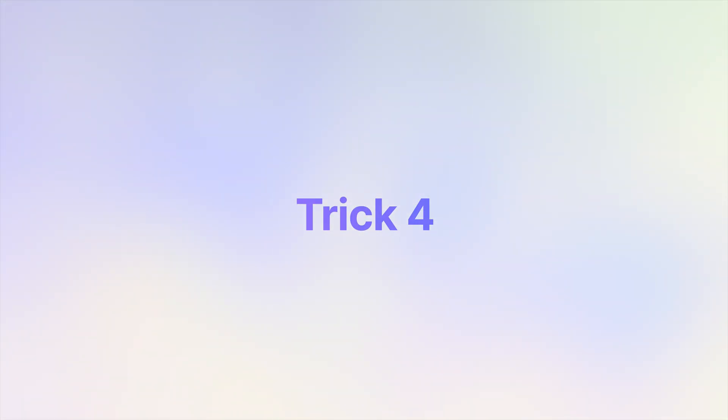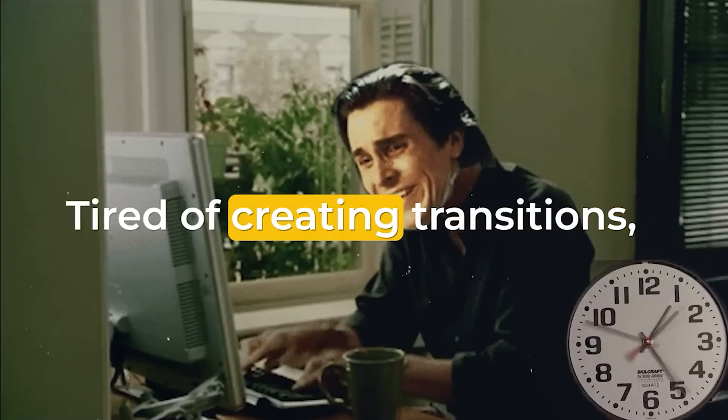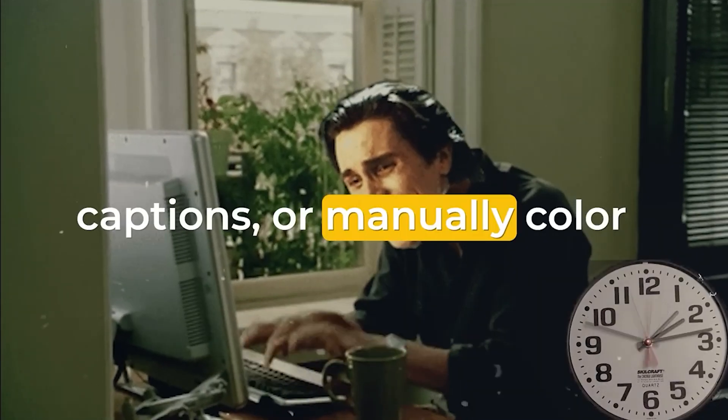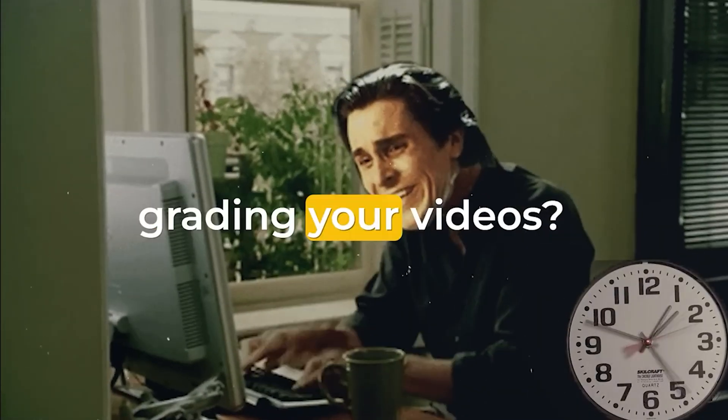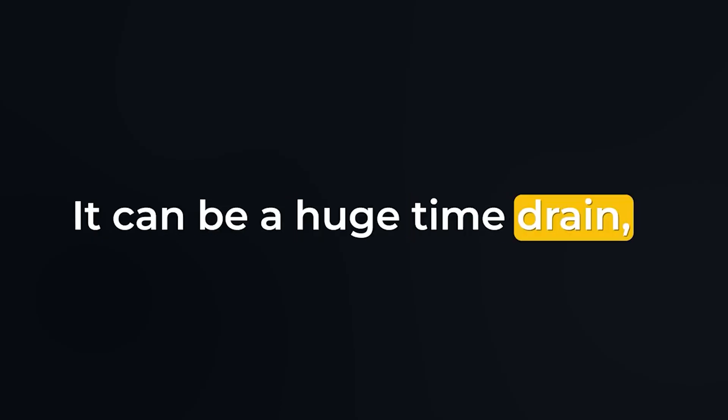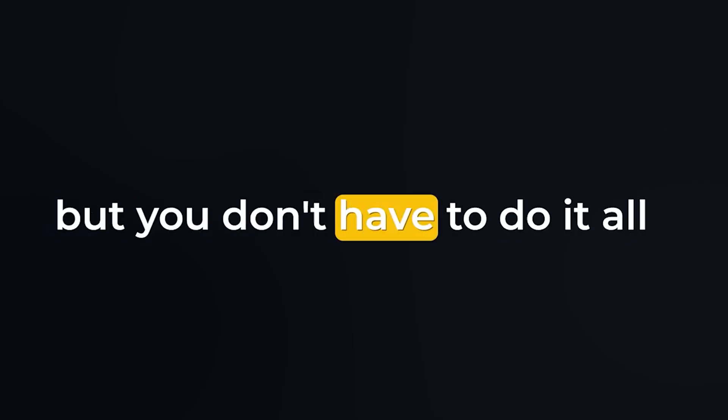Trick number four, save time with Megabundle. Tired of creating transitions, captions, or manually color grading your videos? It can be a huge time drain, but you don't have to do it all yourself.